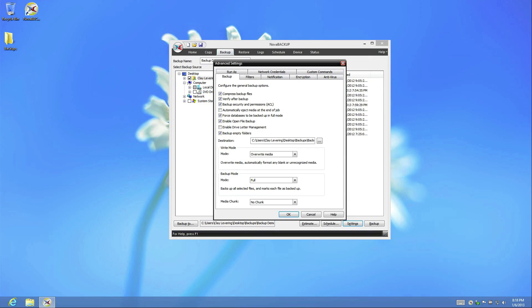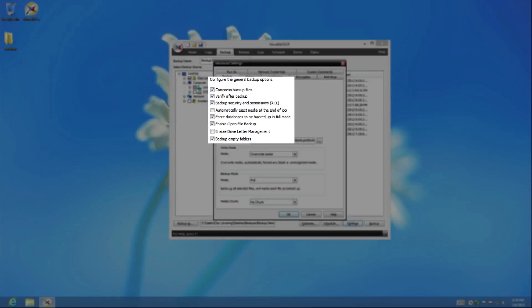Within the Backup tab of the Settings menu, you will find four primary sections. The first includes the options to compress the file, verify the data of the file, backup the security and file permissions, whether or not to eject the destination drive once completed, the option to force Nova Backup's database to be fully included, whether or not to copy any currently opened files, drive letter management that allows Nova Backup to make sure it's writing to the correct drive regardless of current drive letter, and the option to copy empty folders within the backup job.